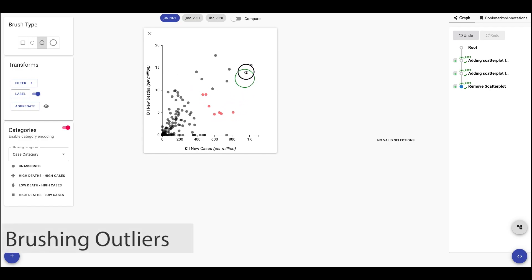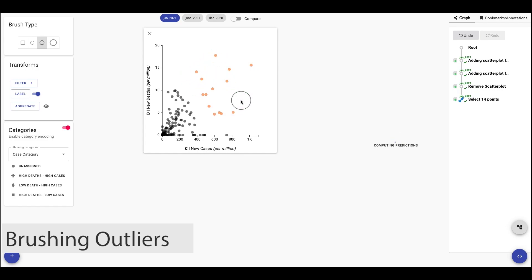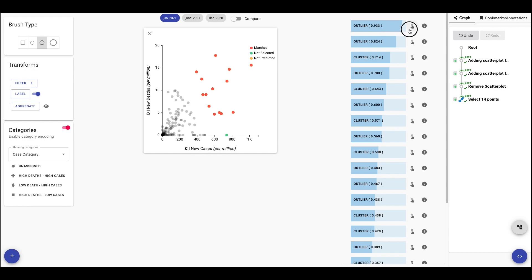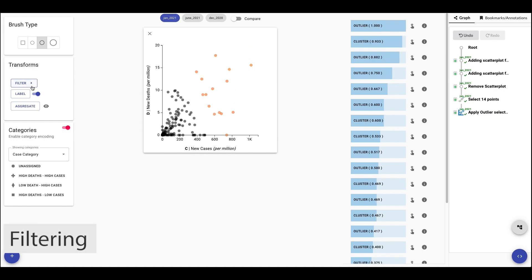We can interact with the scatter plot by brushing a region to select a group of points. The system calculates predictions and suggests refinements for our selection. We can hover over the different suggested predictions and compare the results to our selection. The first prediction best matches our intention of selecting the outliers, so let's select that. We then filter in our selection.